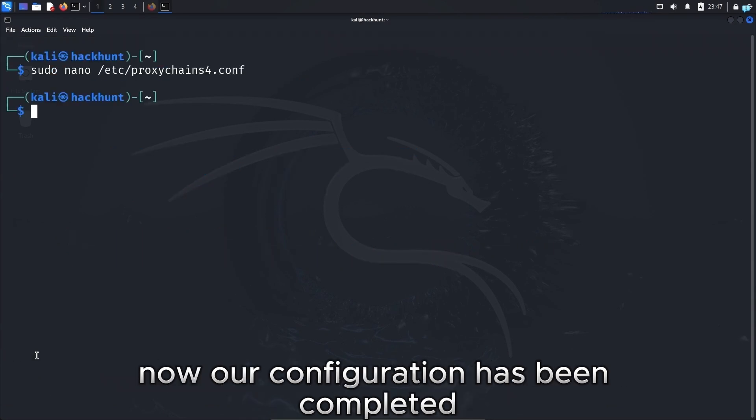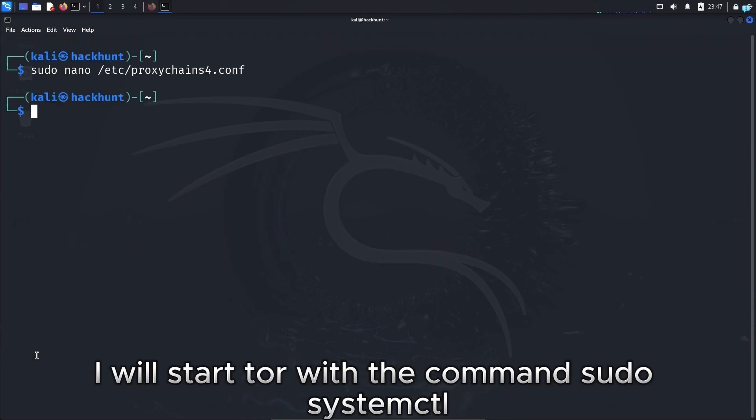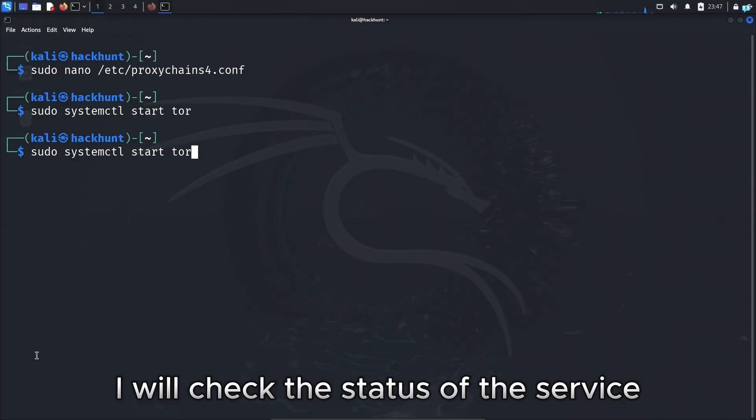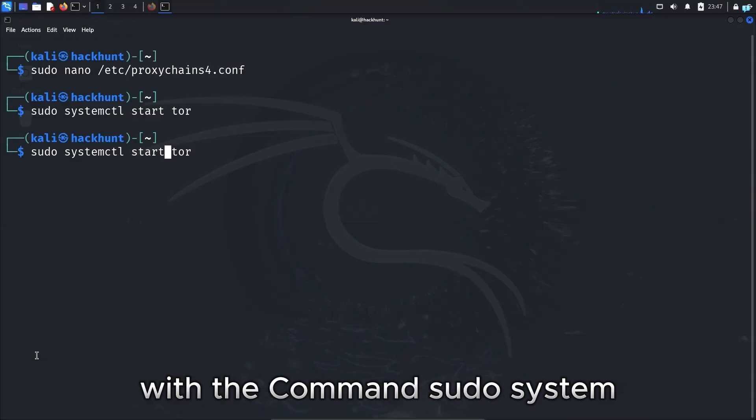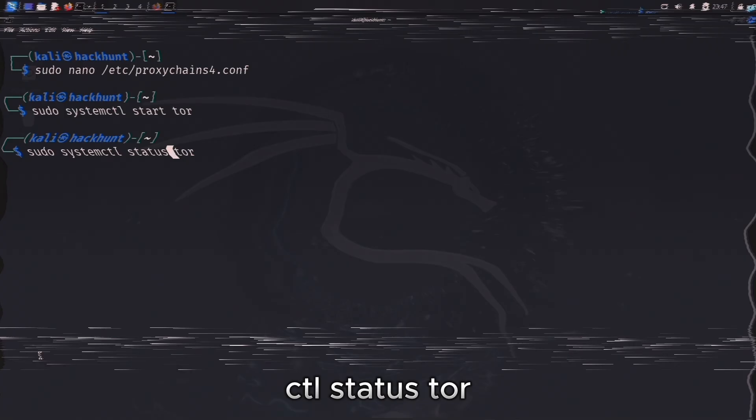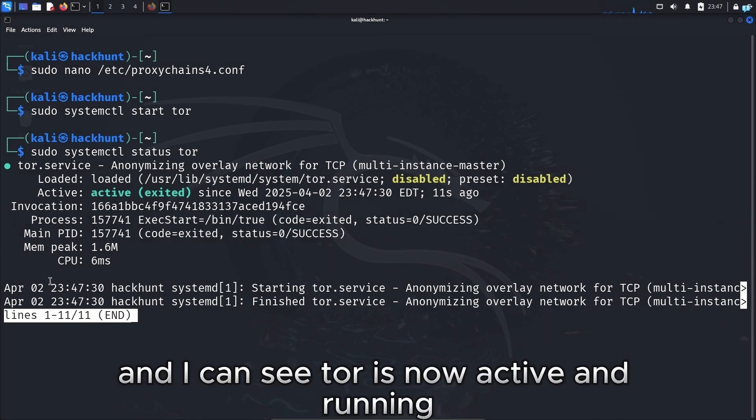Now our configuration has been completed. I will start Tor with the command sudo systemctl start tor. After Tor starts, I will check the status of the service with the command sudo systemctl status tor. And I can see Tor is now active and running.